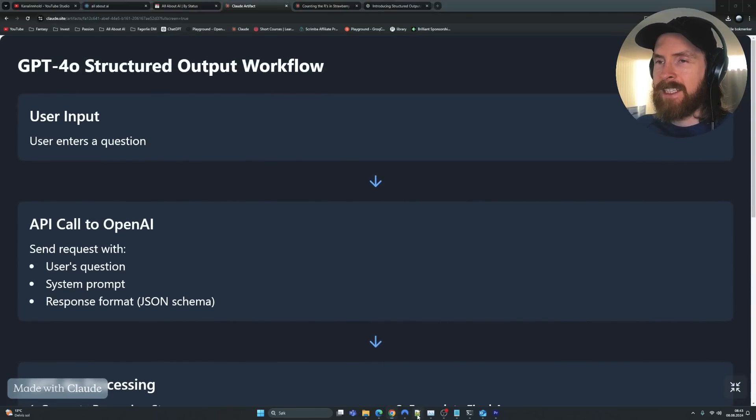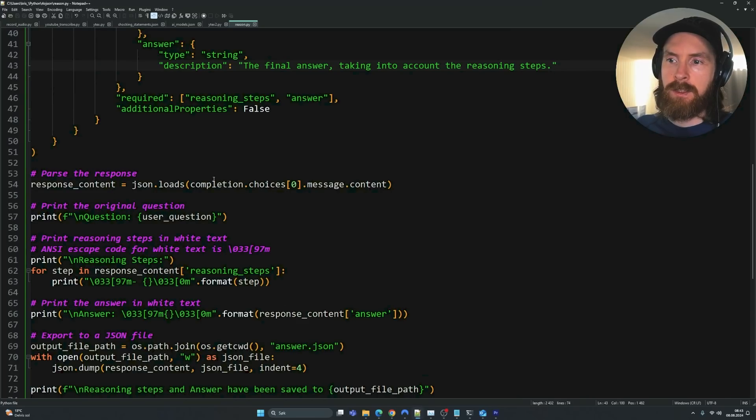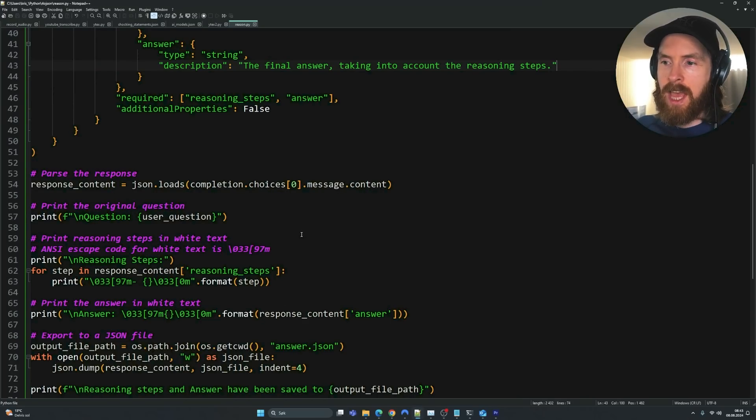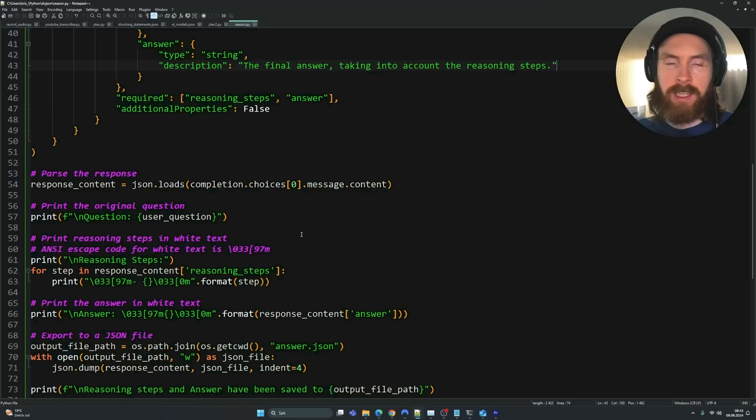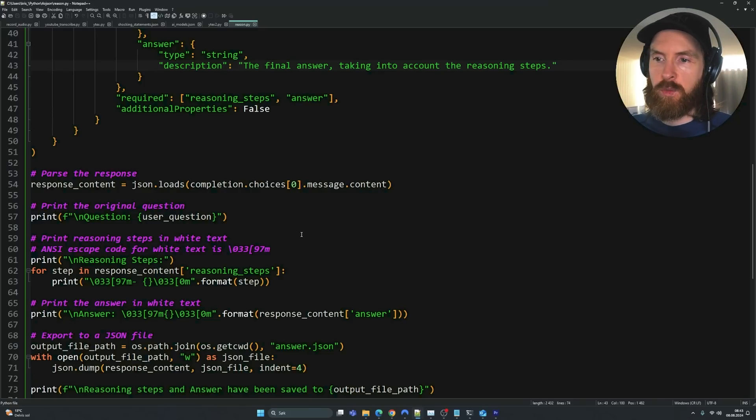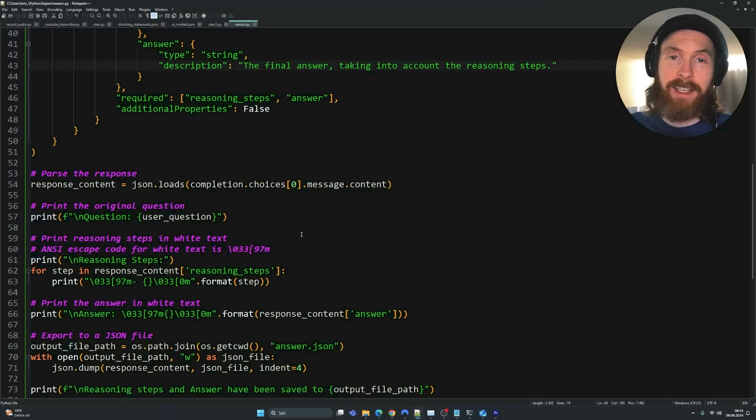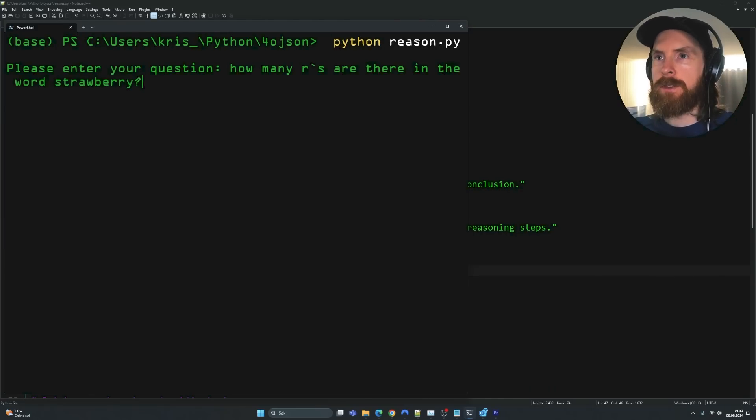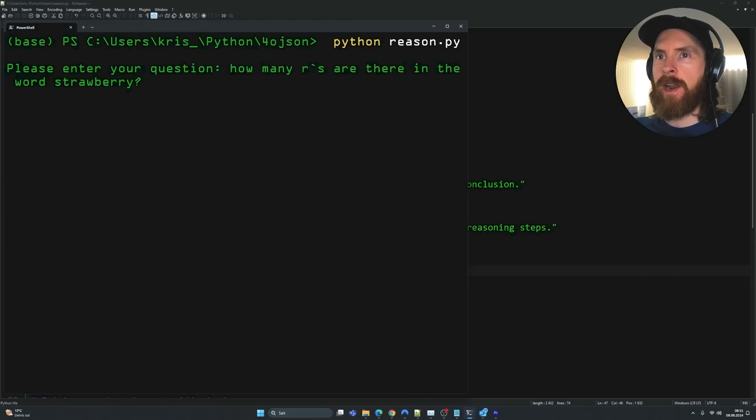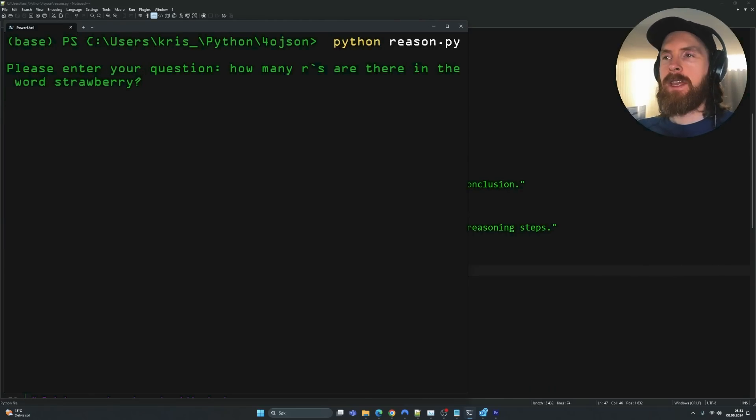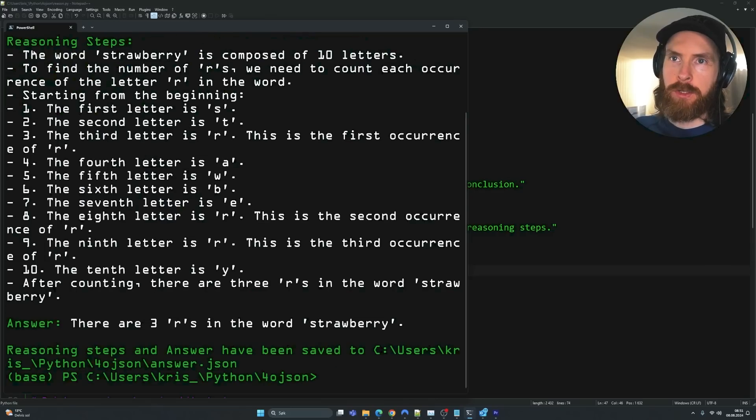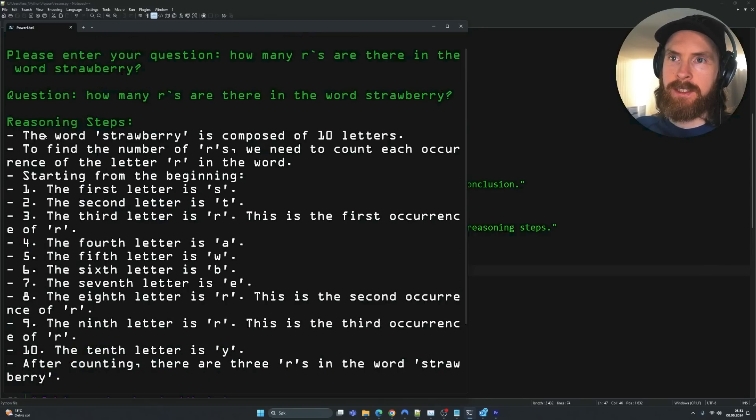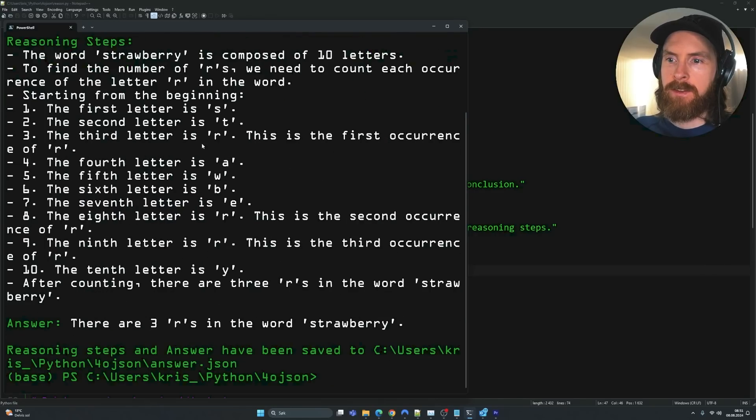But now let's test it out a bit here. So let's try a few different questions and take a look at the reasoning steps. So let's start with the strawberry question I had in the intro. Okay, so let's run this now. So let's do the same. How many R's are in the word strawberry? And let's see now. Now we should get the reasoning steps, right?